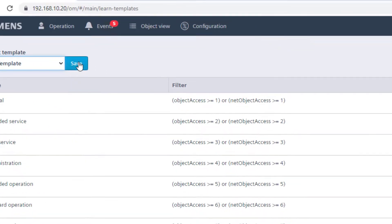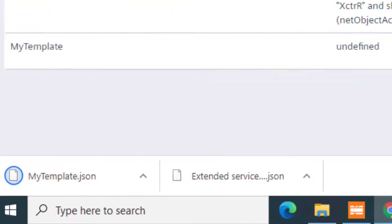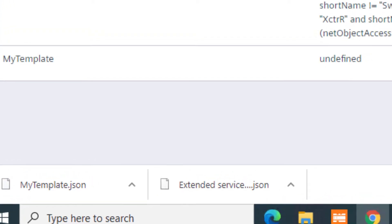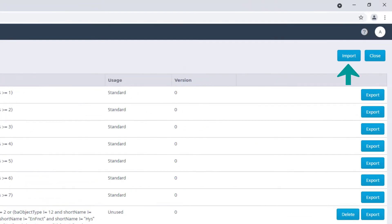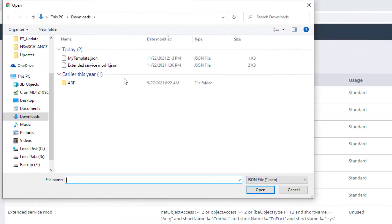You also have the possibility to delete unused templates, export the existing ones by saving them in a JSON file, or even import new templates from external files.